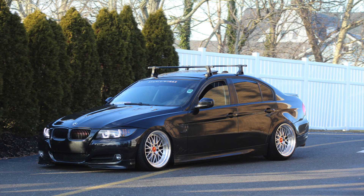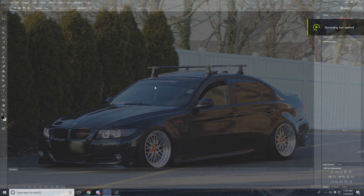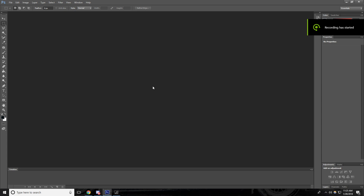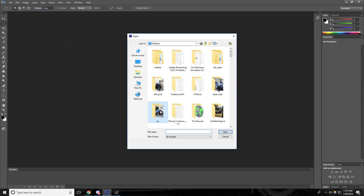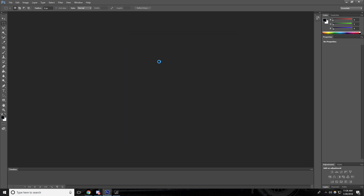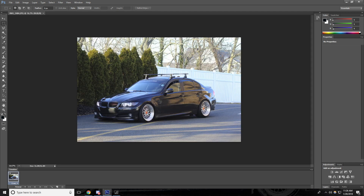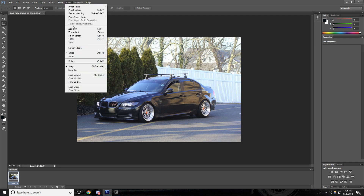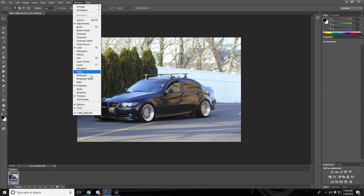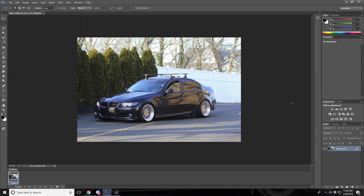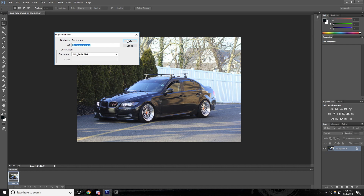Today I'll be showing you guys how to Photoshop your cars to make them look lower. First, you want to go to File > Open and select the photo you want to adjust the height of. After you get your photo, go under the Windows tab, go to Layers, and then duplicate your background image.